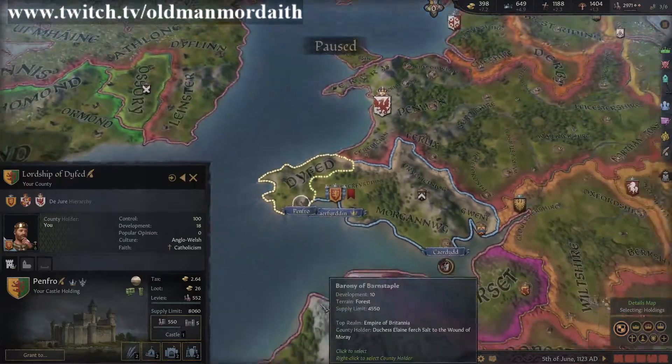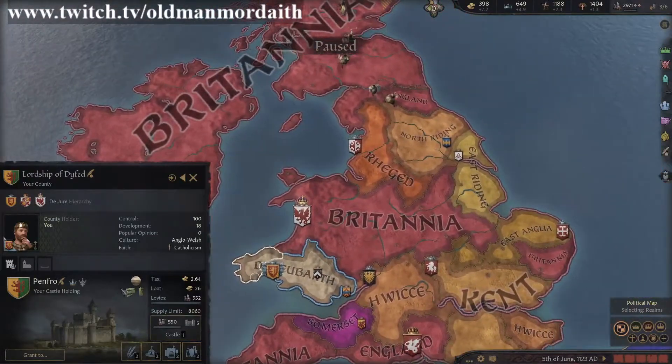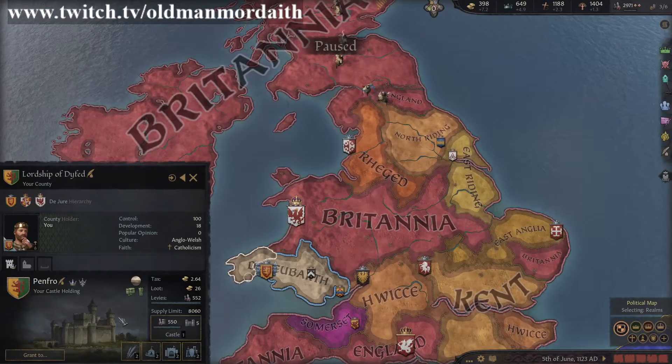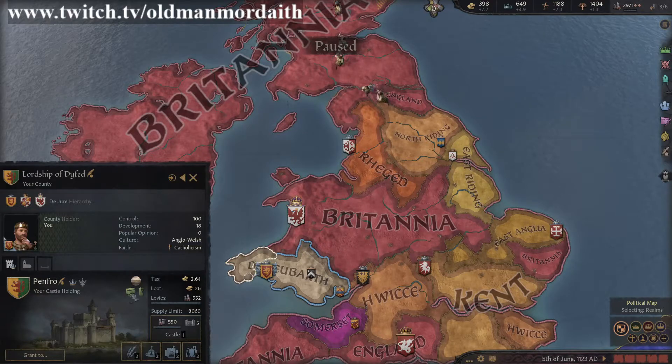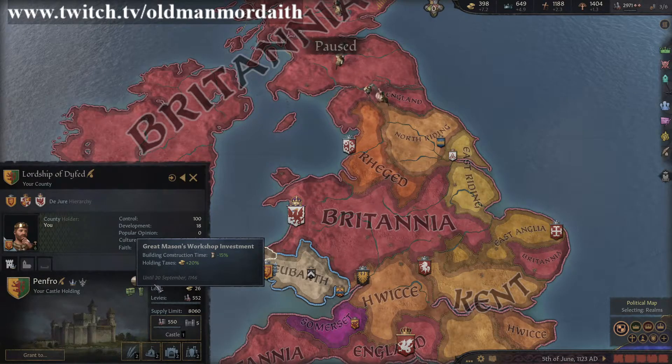Regardless of whether they are on a county or barony level, these modifiers will typically have a duration. These will be listed with the information pop-ups mentioned previously.